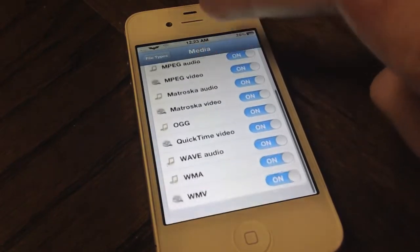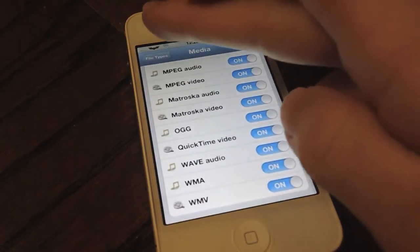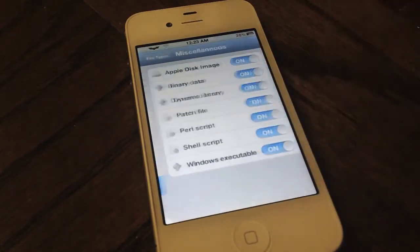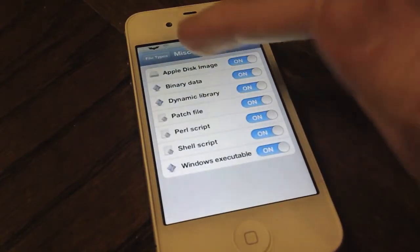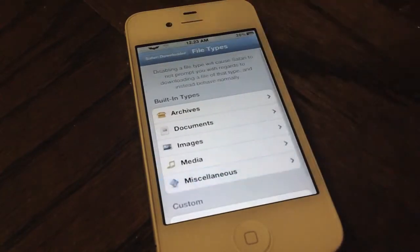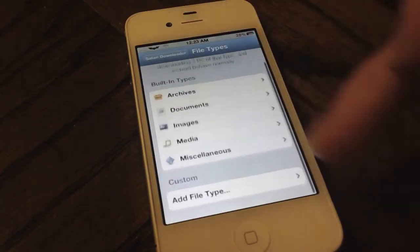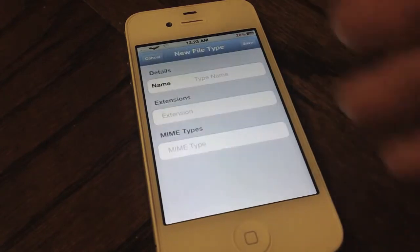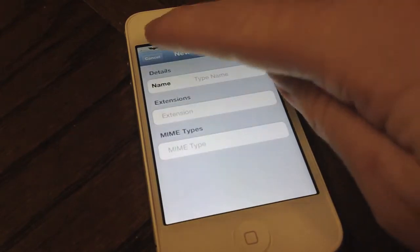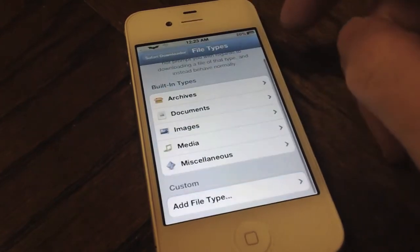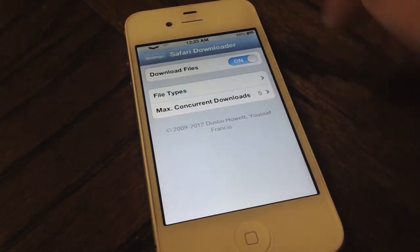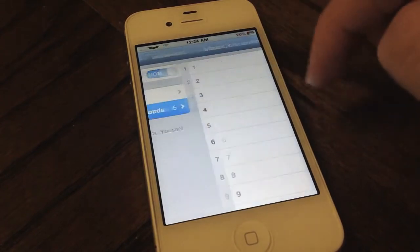There's also media if you want to download MP3s, WAVs, whatever you'd like, and then some miscellaneous options like Apple disk images — just a lot of options. And of course right here you can add your own custom file type if you really need to do that for whatever reason.